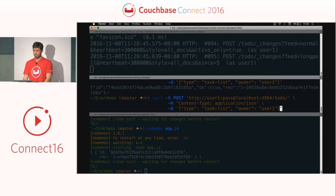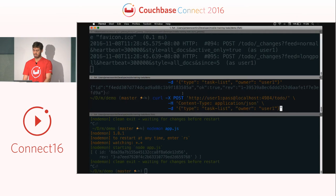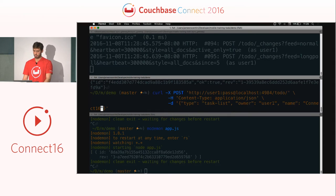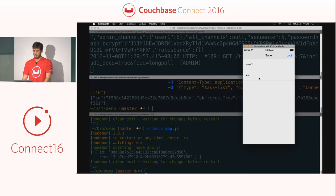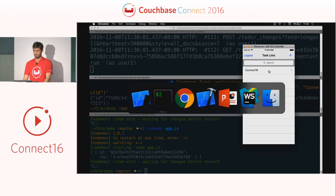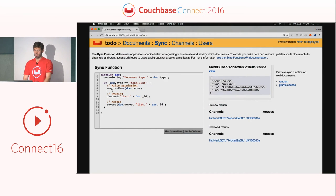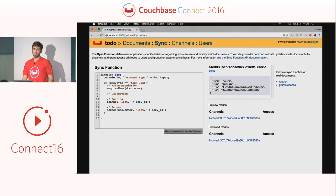Adding the `access()` call grants user access to the channel — it takes two string parameters: the username from the document's owner property, and the channel name. Also set the document's name property — in this case 'Connect 16' — so the UI can display it. After deploying and persisting, logging in as user1, the list now shows in the UI. These steps — write permission, routing, and access — apply to all your different document types.